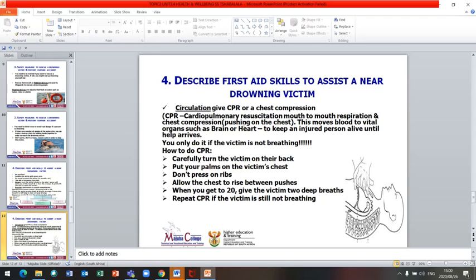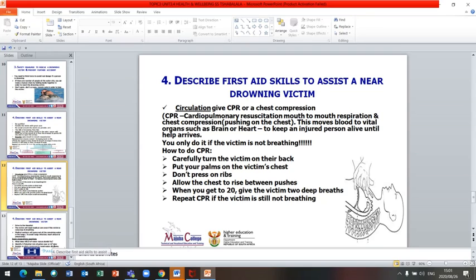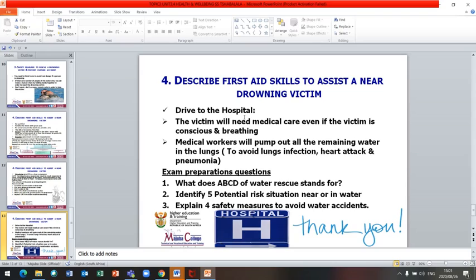Only perform CPR if the victim is not breathing. If the victim is breathing, rush them to hospital. To do CPR: carefully turn the victim on their back, put your palm on the victim's chest, do not press on the ribs, and allow the chest to rise between pushes. Count up to 20 compressions, then give the victim two deep breaths. Repeat CPR if the victim is still not breathing or unconscious. Drive to hospital once the victim is breathing — medical workers will pump out remaining water in the lungs, as water left in the lungs can cause infection, heart attack, or pneumonia.